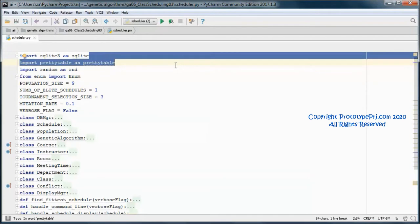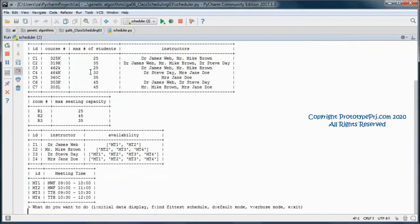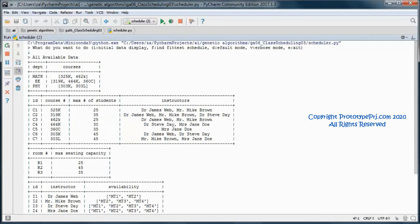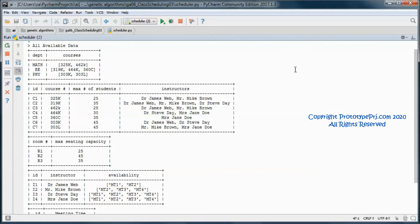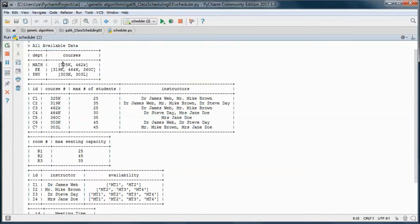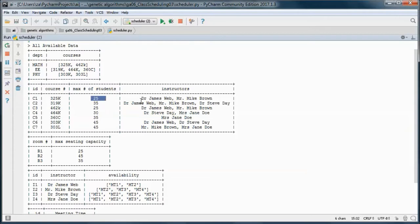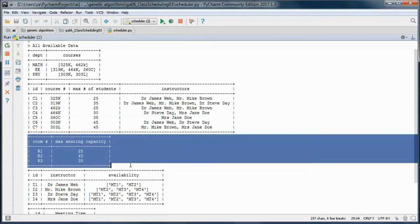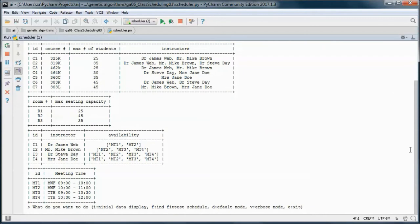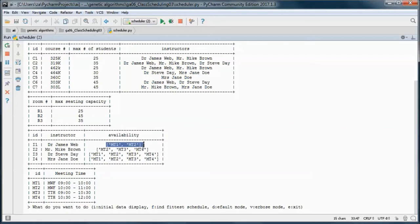Let's go ahead and test run the application. We have those departments and those courses in each one of those departments, and for each course we have the maximum number of students and the instructors that are qualified to teach that course. Here we have the rooms that are available and the maximum seating capacity for each room, and here the instructors that are available and the availability of each one of those instructors.